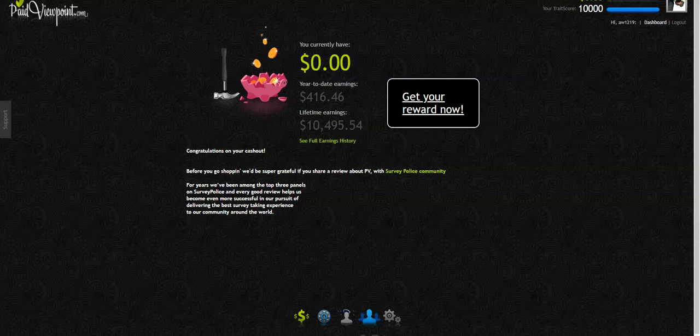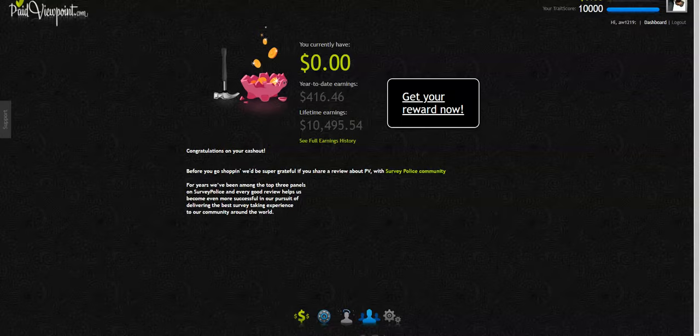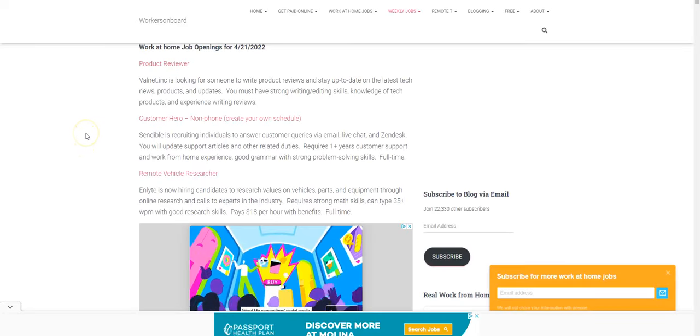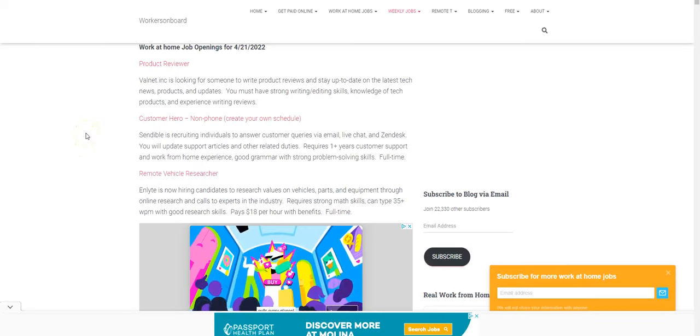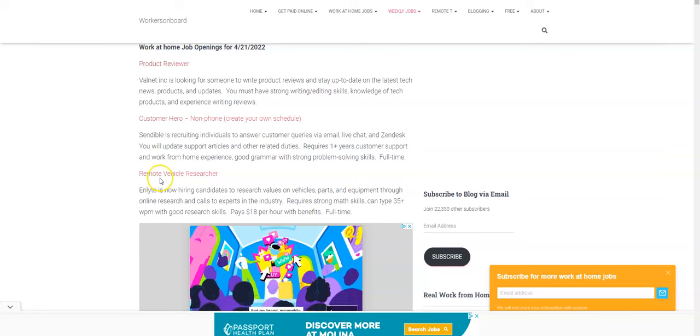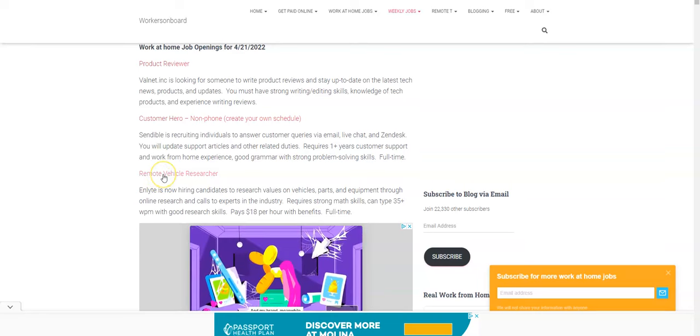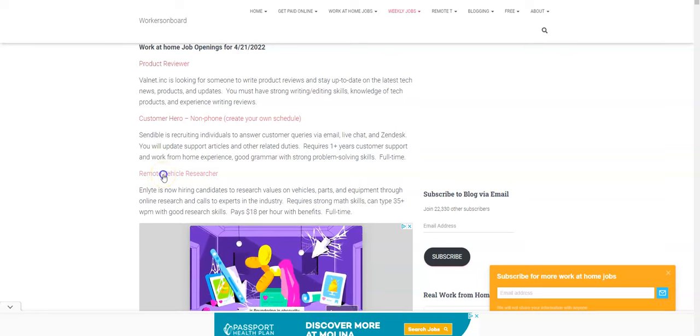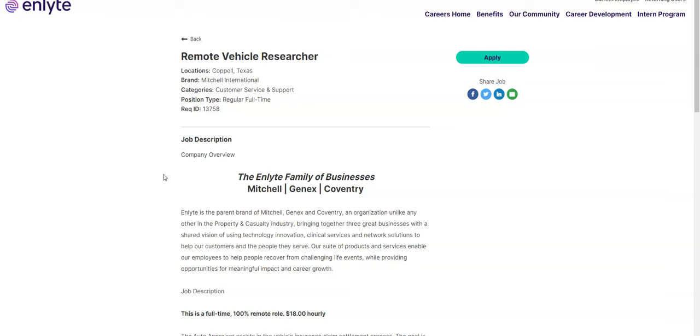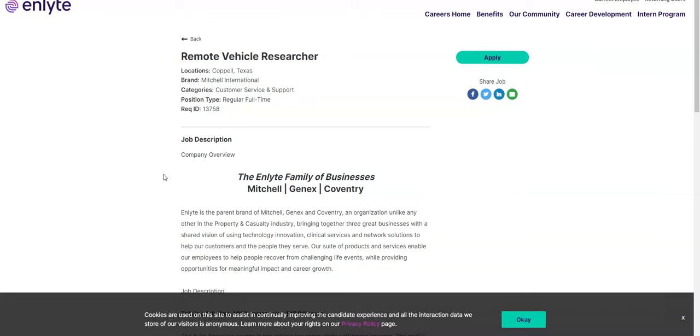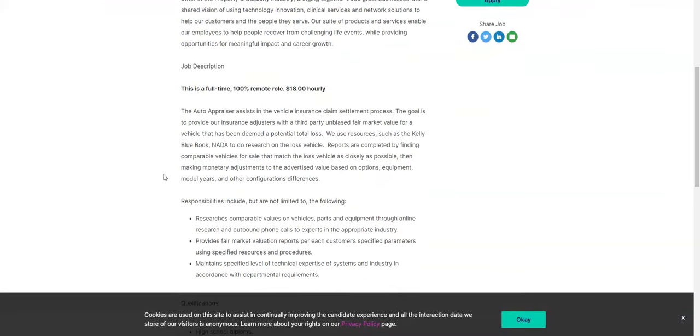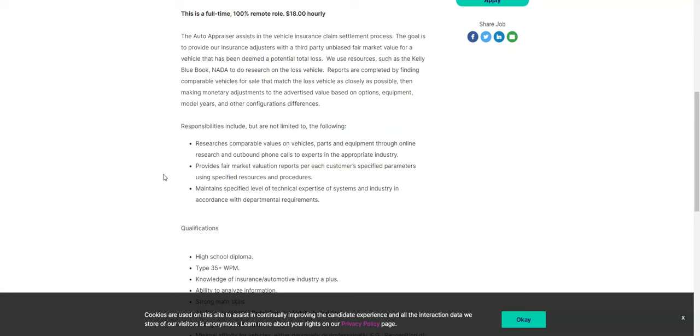So hopefully that answered your question. If not, leave me a comment and I will answer another question regarding that or I'll make a quick video about that. So I wanted to get into the jobs now. I have posted brand new work at home jobs today. The first one I want to share with you is for the remote vehicle researcher position. Now it comes from a company called Inlight.